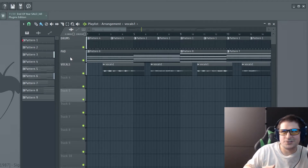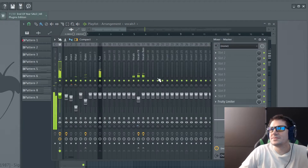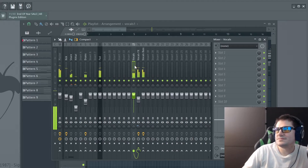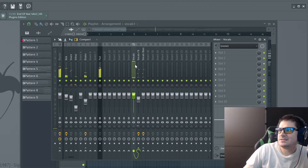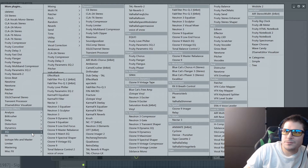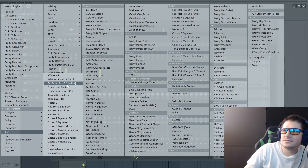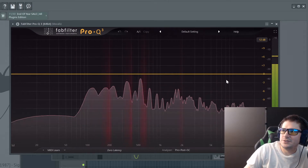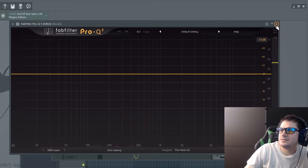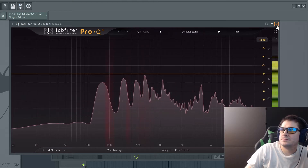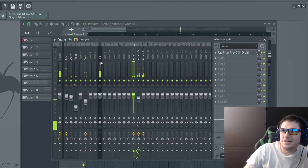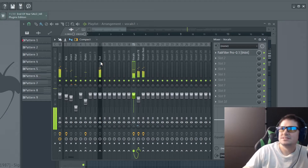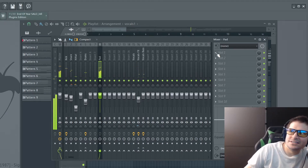This compressing away is also called ducking. So the first thing you want to do is go to the channel that you want preserved — the mix element you want preserved, the vocals — and then insert an instance of Pro-Q3. Next, we want to go to the element in the mix that we want compressed away, or to duck out of the way, which would be our pad, and add another instance of Pro-Q3.